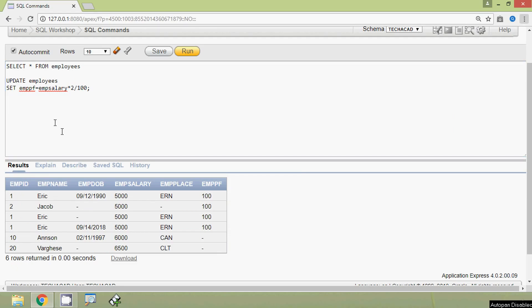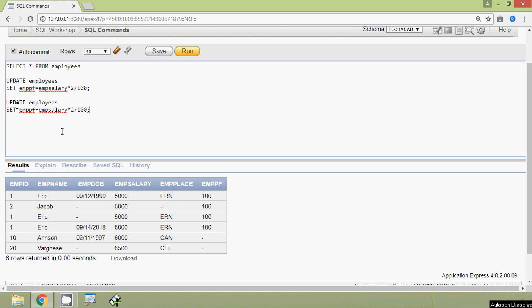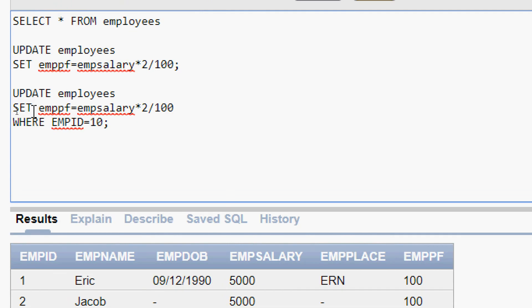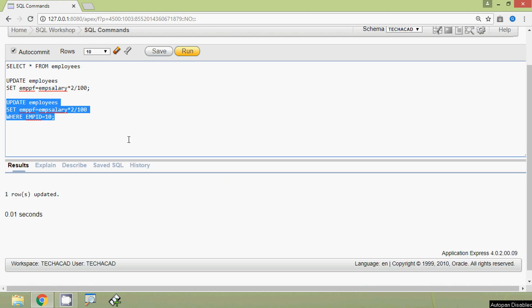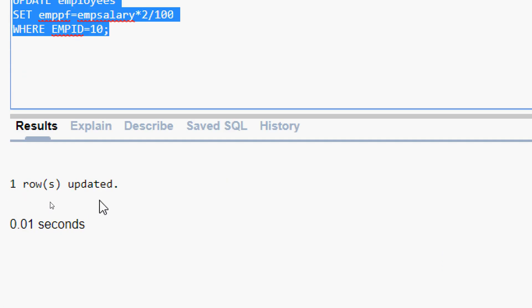Coming to our query, I am going to copy the previous query. Here we have to give the WHERE clause, specifying WHERE emp_id = 10. So we are going to update emppf only for emp_id 10. We will run this query, and here we can see one row updated.